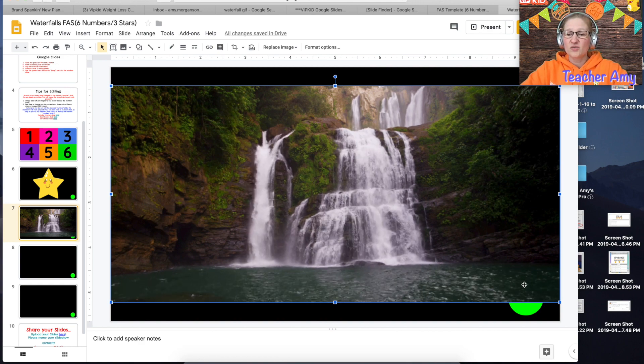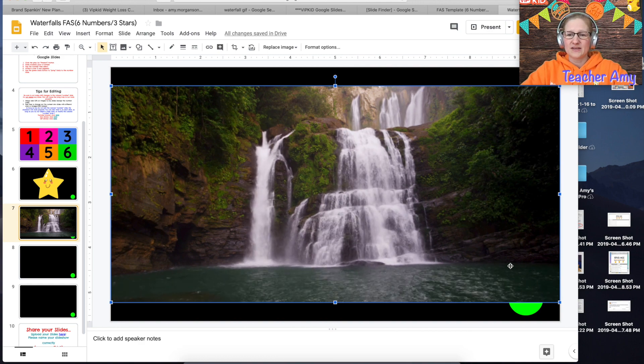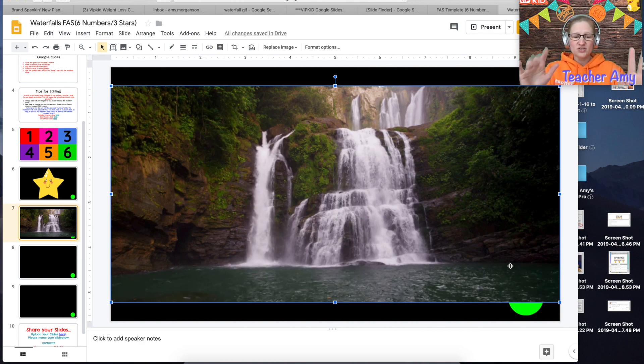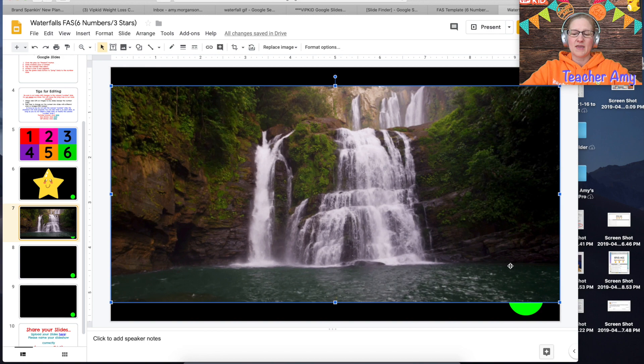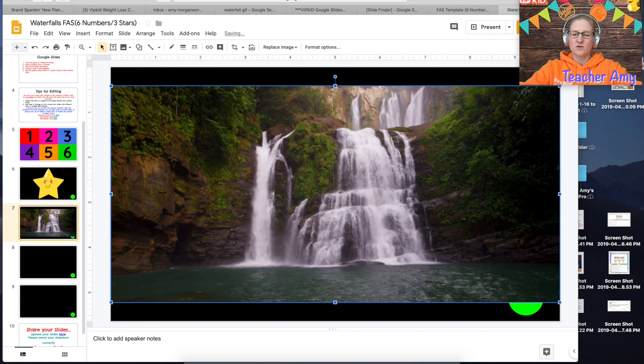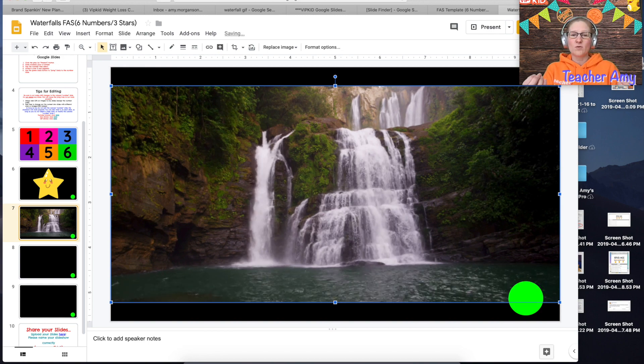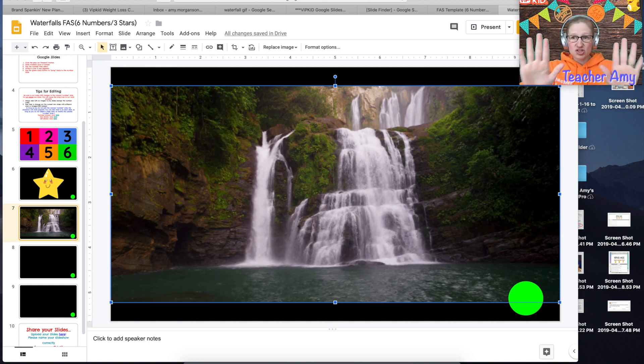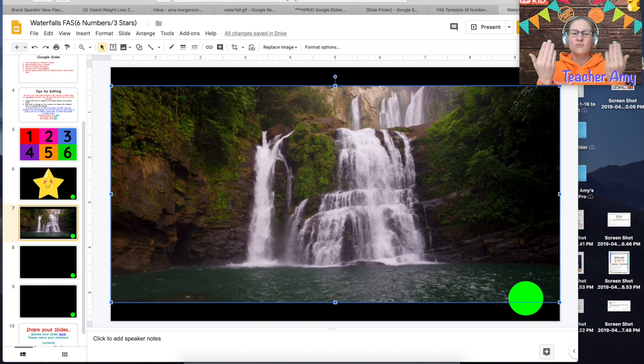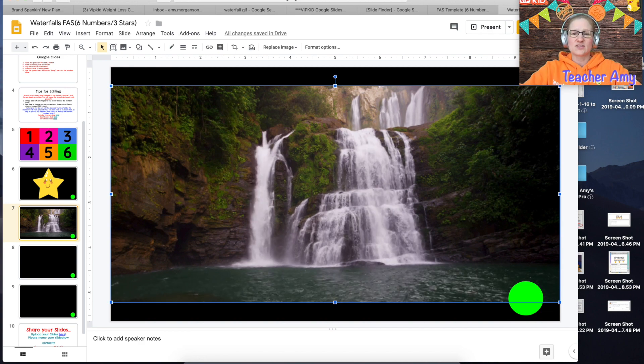Now this is covering the back button here so all you have to do is hit command down or control down and that will bring the image to the back and bring the button to the front.